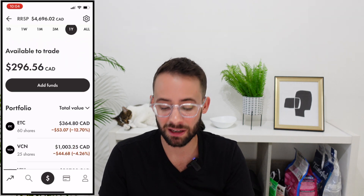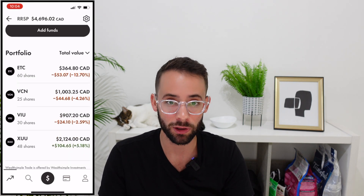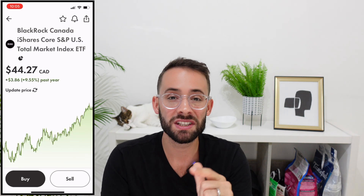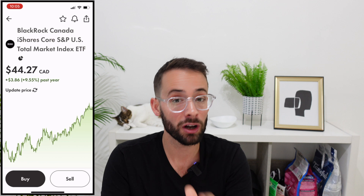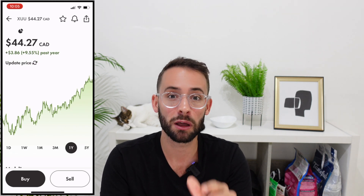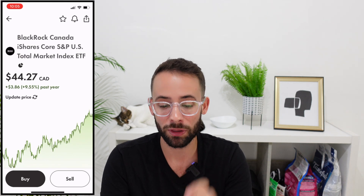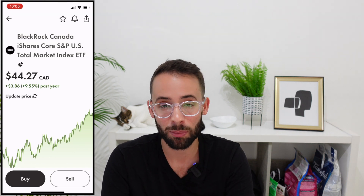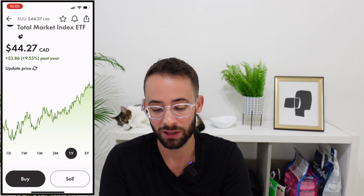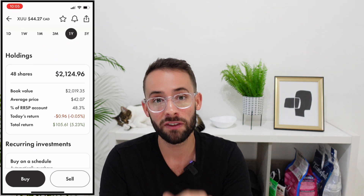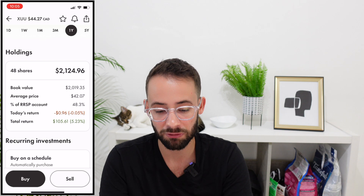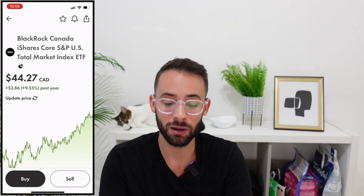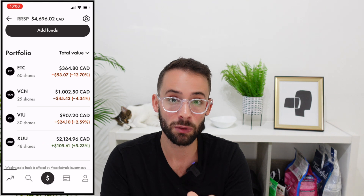The basic strategy behind ETF-only investing is that you get a really diversified portfolio. My biggest position is XUU — the S&P Total US Market ETF — which holds around 3,000 to 4,000 different companies. By buying one share of XUU at about $44 Canadian, I'm essentially buying tiny fractional amounts of all those companies. I'm targeting 50% of my total RRSP in this ETF, and it's currently at 48.3%.